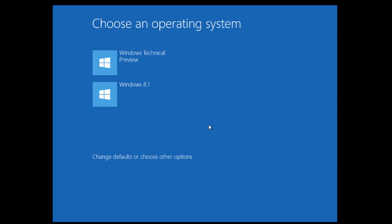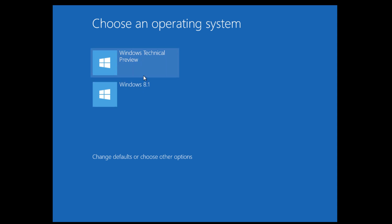Alright guys, as you can see, there was a quick timer at the very top. If you move your mouse, the timer is going to go away, but it gives you an option to choose which operating system you want to boot into - either the Windows Technical Preview, which is Windows 10, or you want to boot into your Windows 8.1 environment.